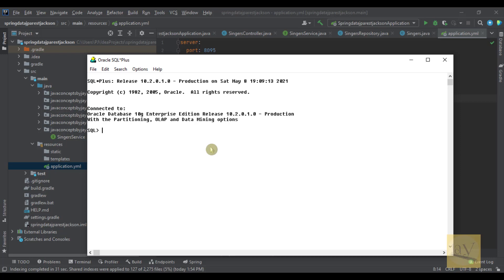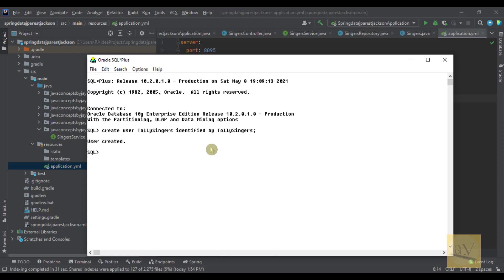Now it's connected. Let's create Oracle user. Create user, username I'm going to create, Tollysingers, identified by password, same thing I'm giving, Tollysingers. Just give semicolon. User created.